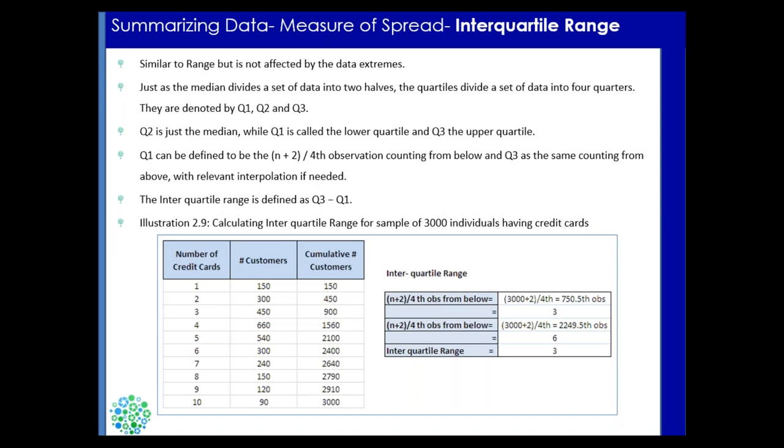Now when you talk about the interquartile range, it is the difference between the two quartile values. Say if you take quartile 3 and quartile 1, what is the difference between those two values? That is called as interquartile range.